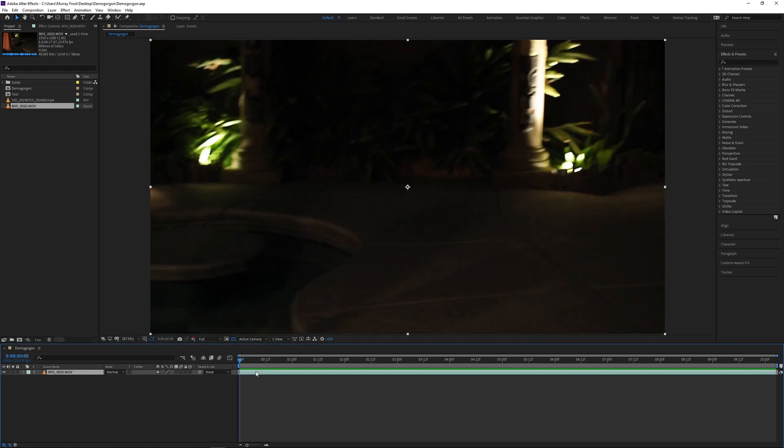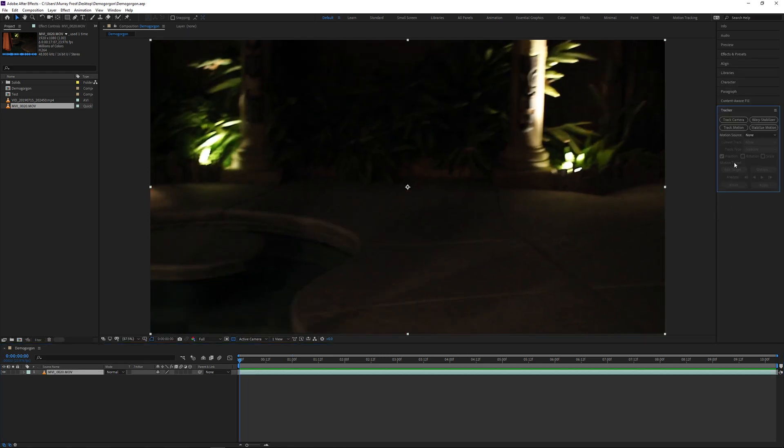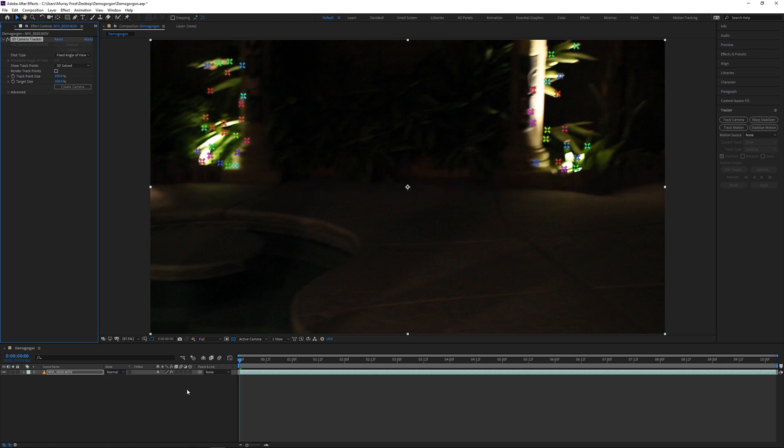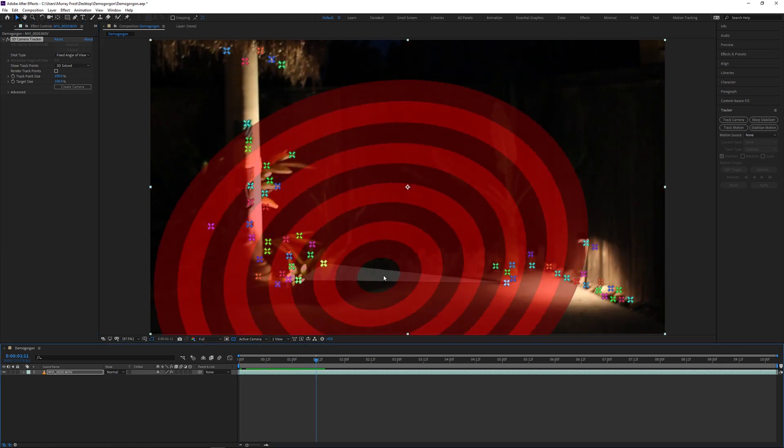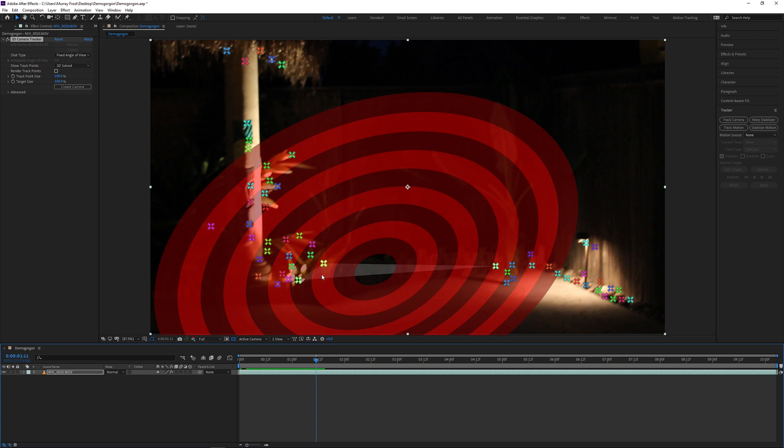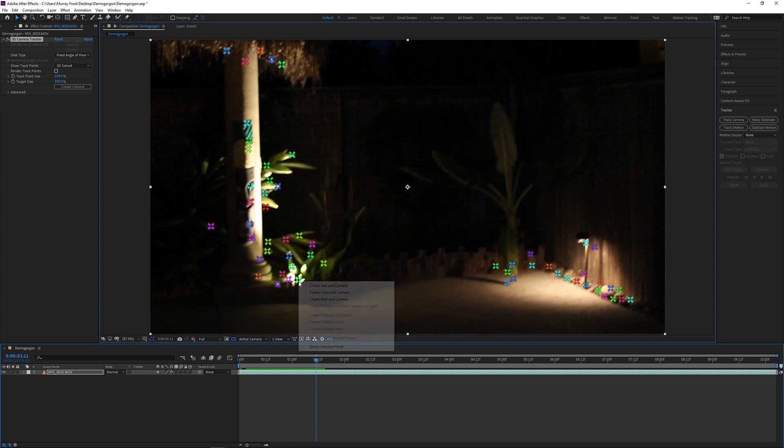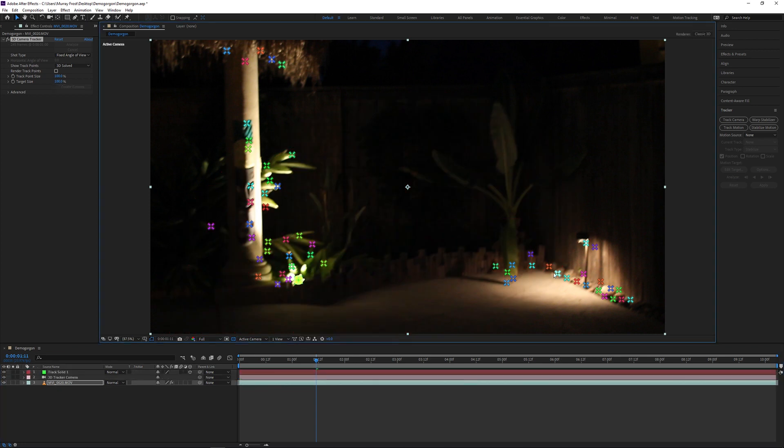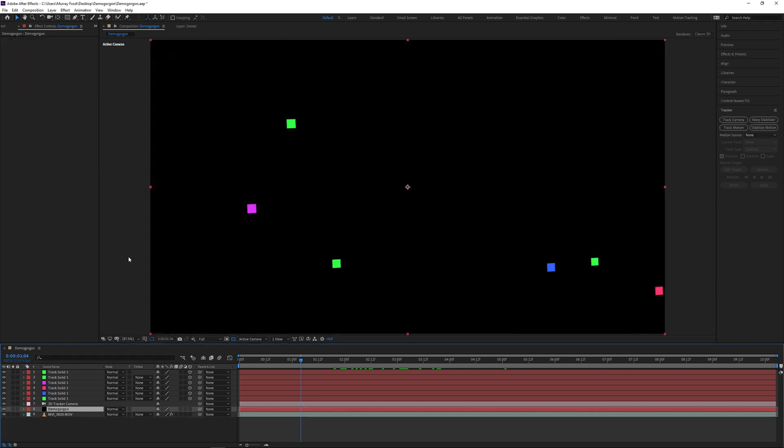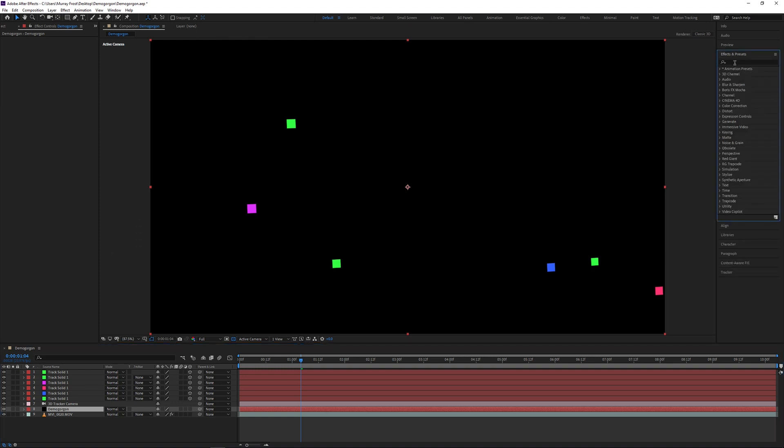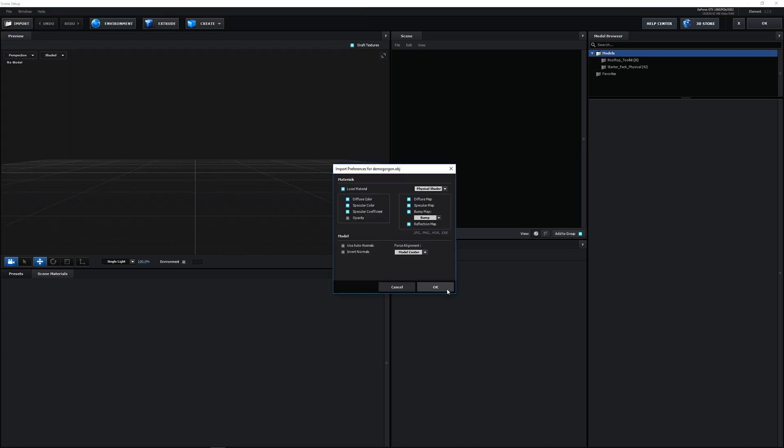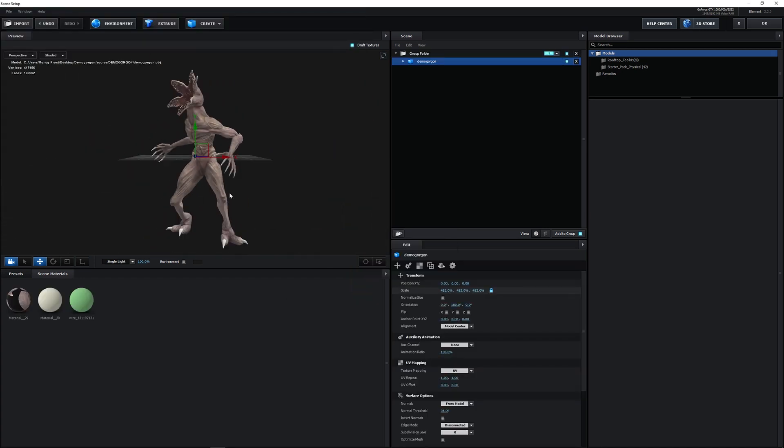The first thing I did was I selected my video footage, went to the tracker tab on the right, clicked analyze, and after it solved the camera, it had all of these tracking markers all over the footage. I originally started out with this shot and slowly realized that the tracking wasn't that great because of how poorly lit the scene was.